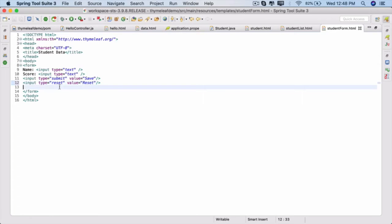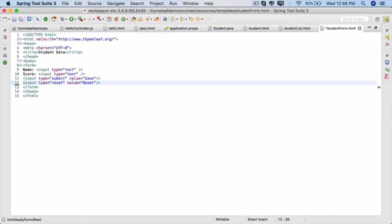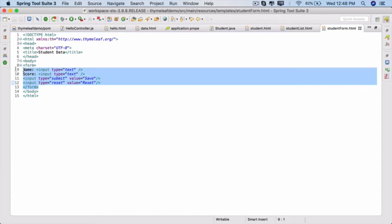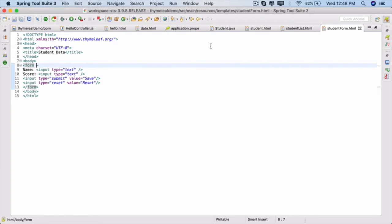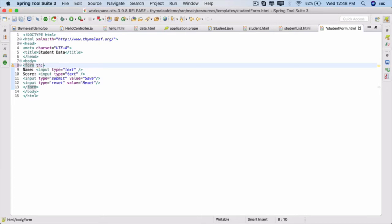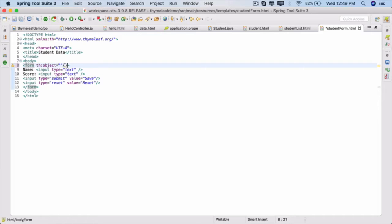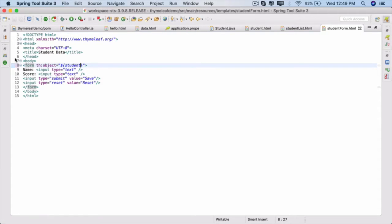Save it. So far you have simply created an HTML form, but now to associate this with Thymeleaf templating and to connect this to a model object, which is student, within this form we can use Thymeleaf tags: th:object equals, and within dollar braces you provide student. So if a student object is sent to this template, automatically the values will be taken and rendered inside these two fields.